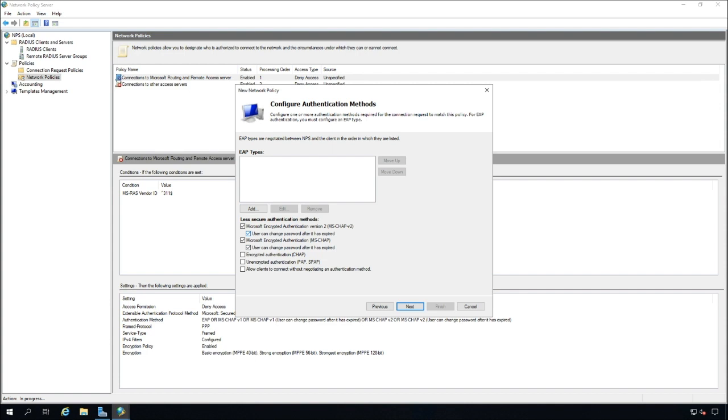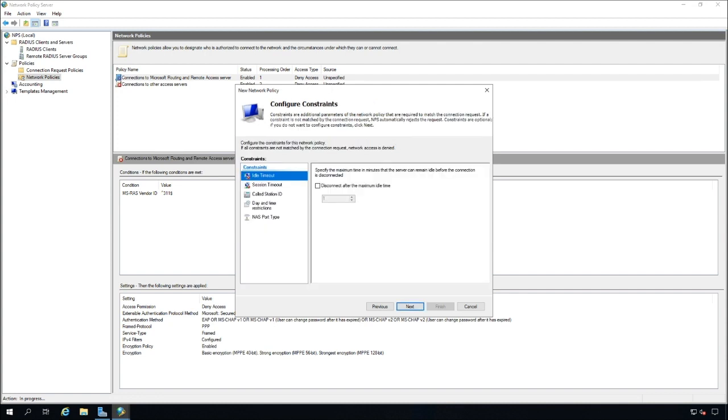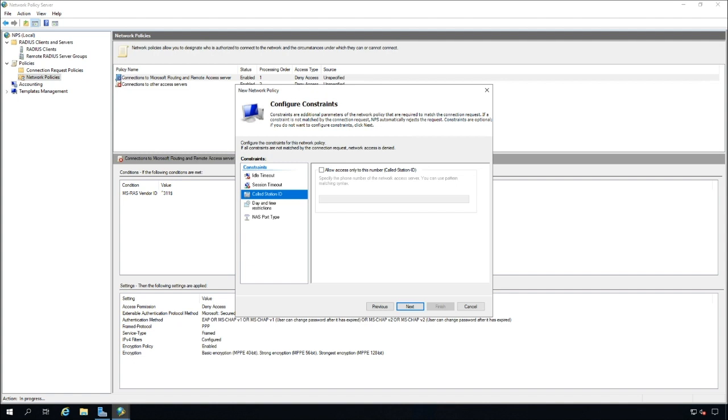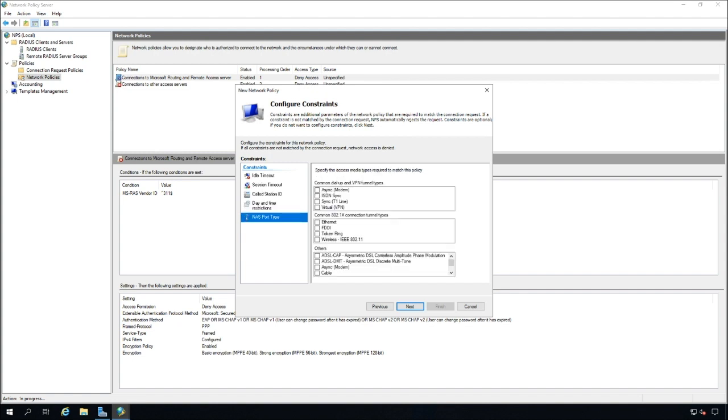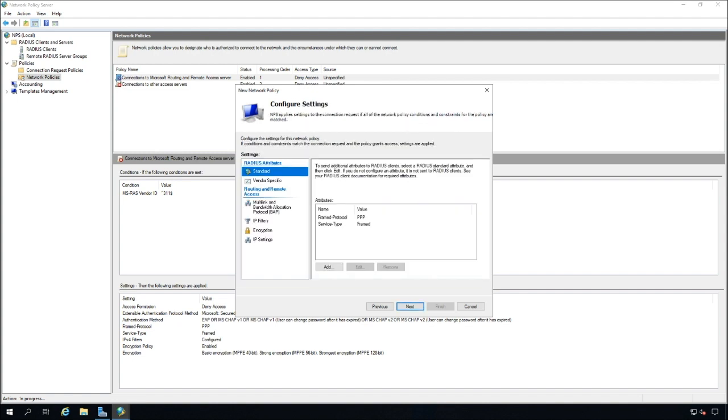Now we're going to change, take out these options. Users can change password after it's expired. User can change password after it's expired. We don't want users changing their passwords through this NPS server. Now we're going to go ahead and just check out the defaults, which appear to be fine. Click on next.